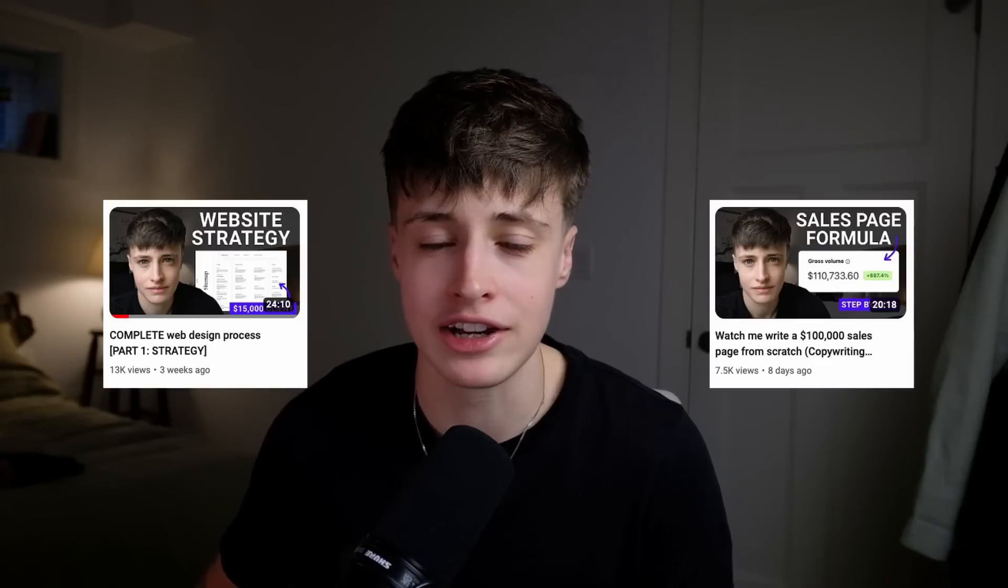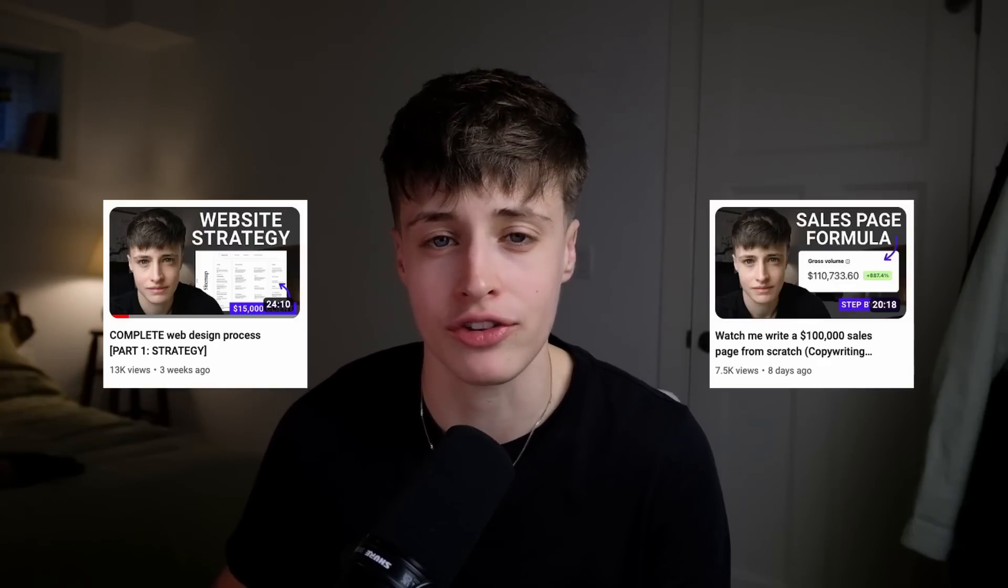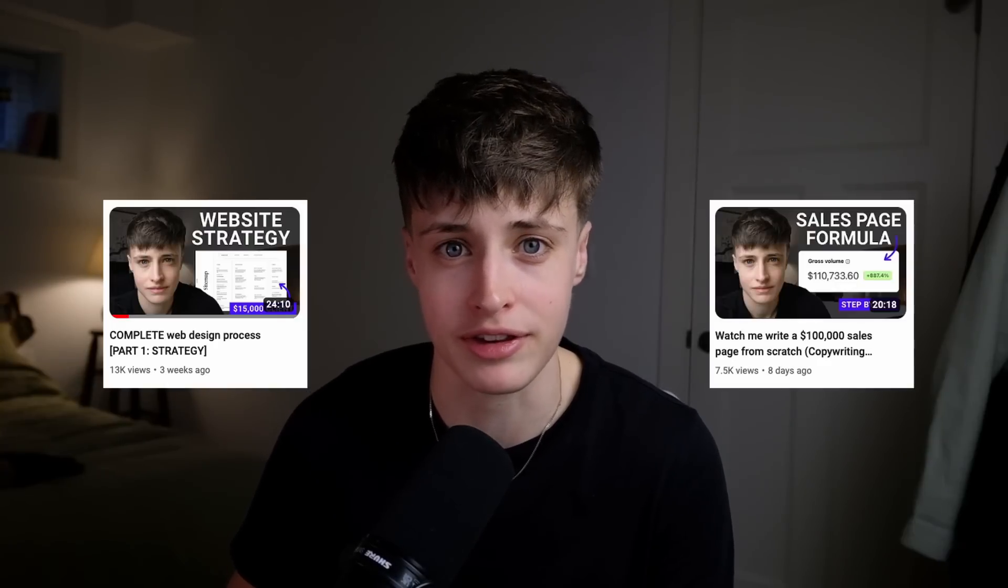In the previous two videos I showed you how I put together a website strategy and then how I actually write the content for this website. So by the time I sit down to open Framer here's the checklist of everything that has already been approved by my client.